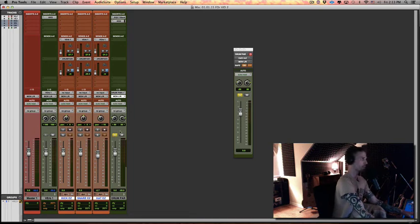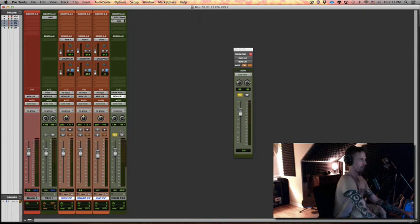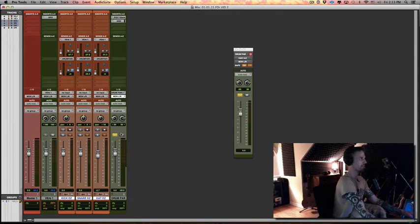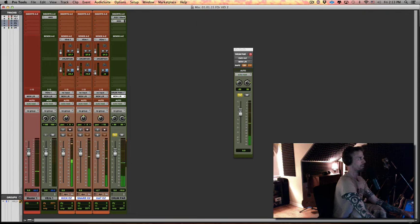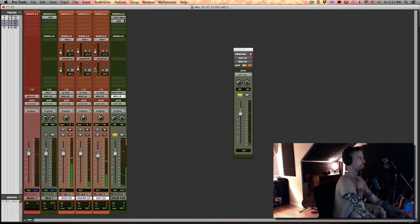So you never want to do too much while you're soloed because at the end of the day it's irrelevant to the mix. But I can at least get a general idea of what this sounds like. So that's just the compressed image that we're hearing again.